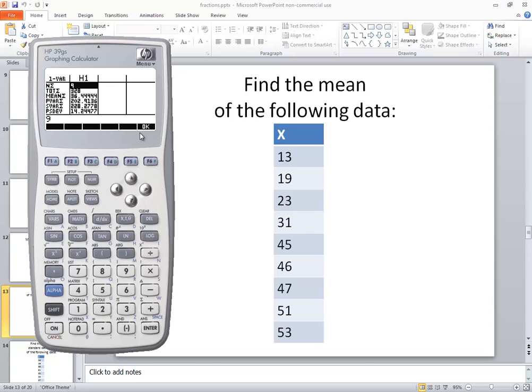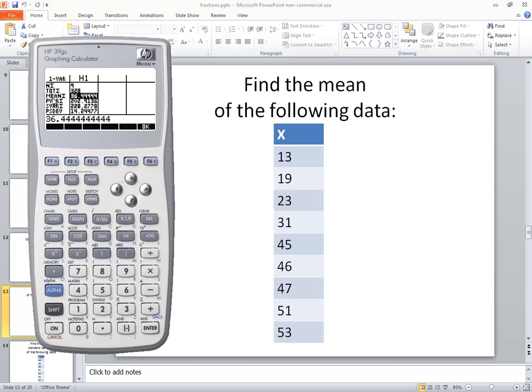You see it gives you the one var, descriptive statistics, and down here is where your mean is. It says mean of sigma, but that's our sample mean, which is also our population mean. Rounded to two decimal places would be 36.44.